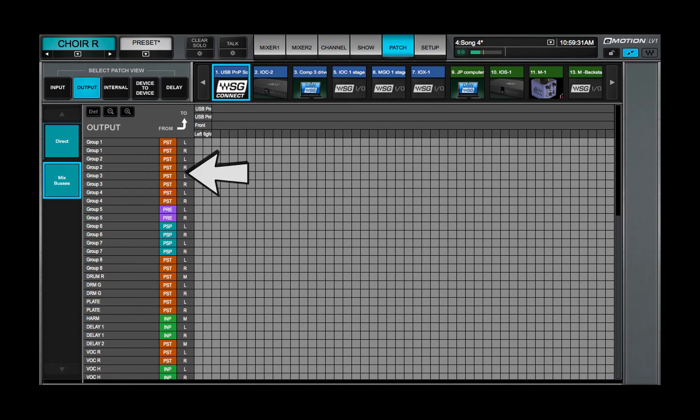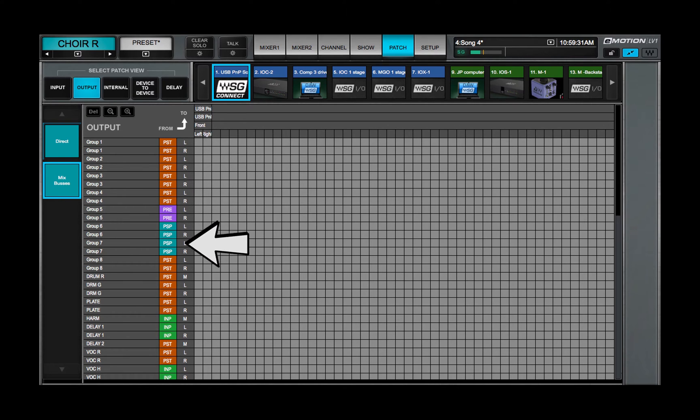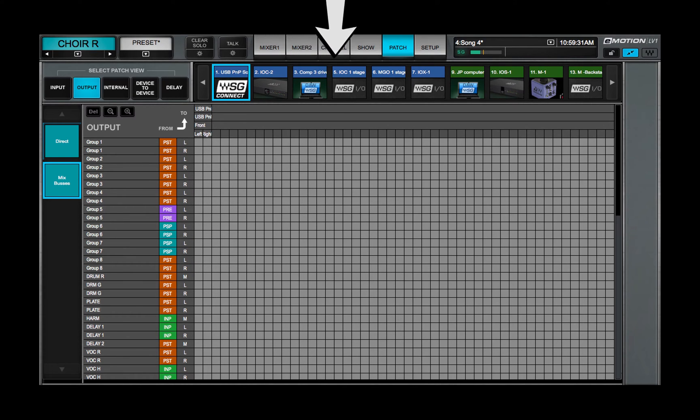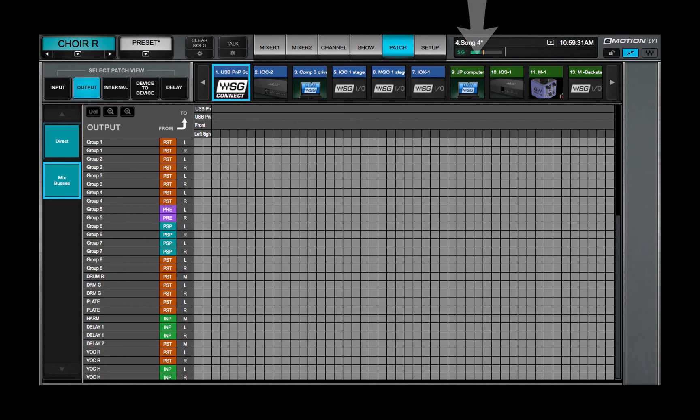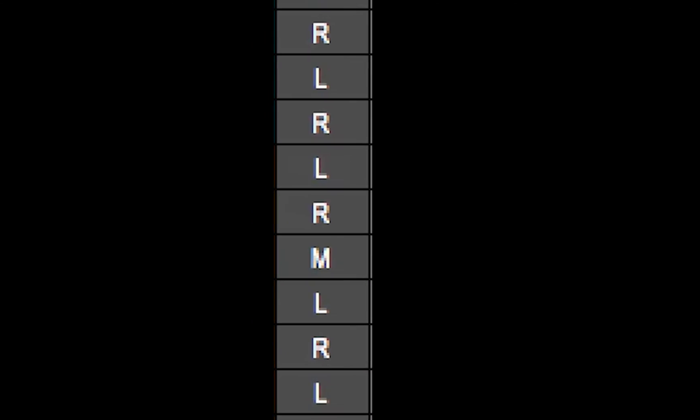Mixer outputs are displayed on the left, I-O device channels along the top. Whether a channel is mono or stereo is shown on its strip.